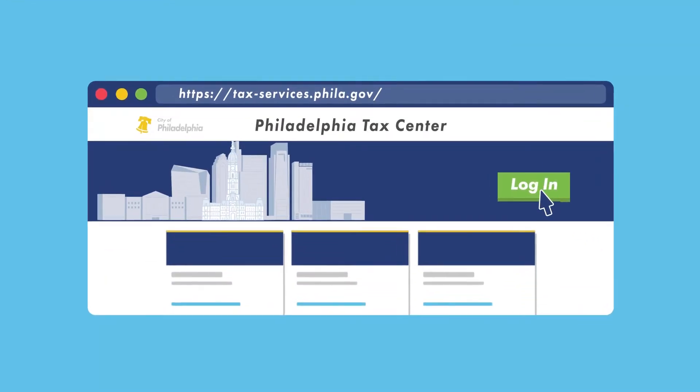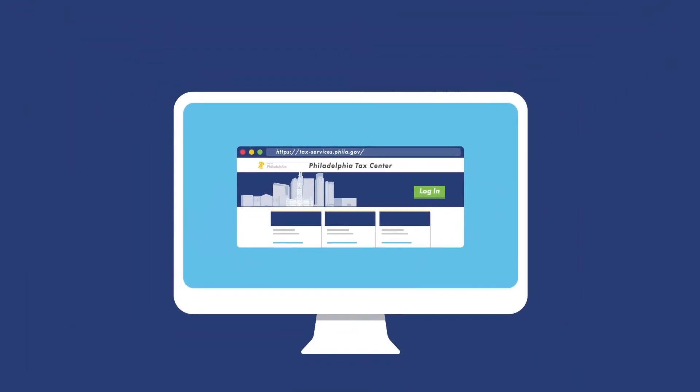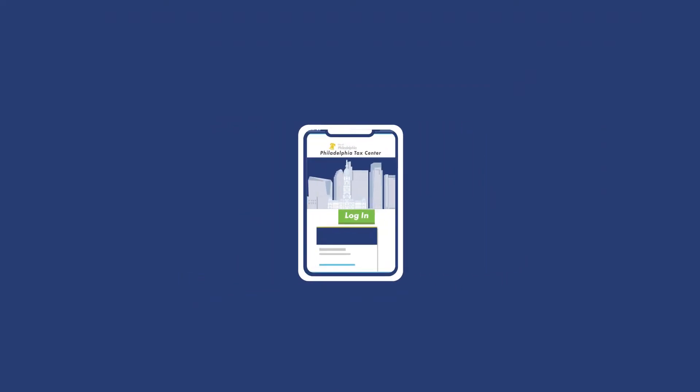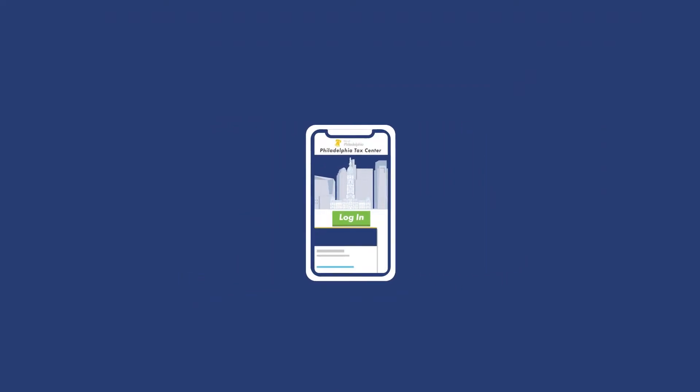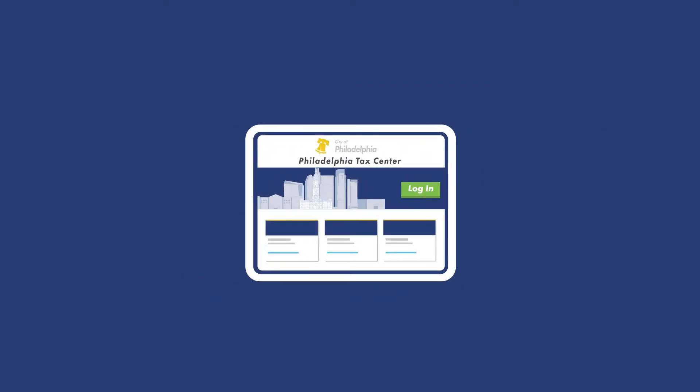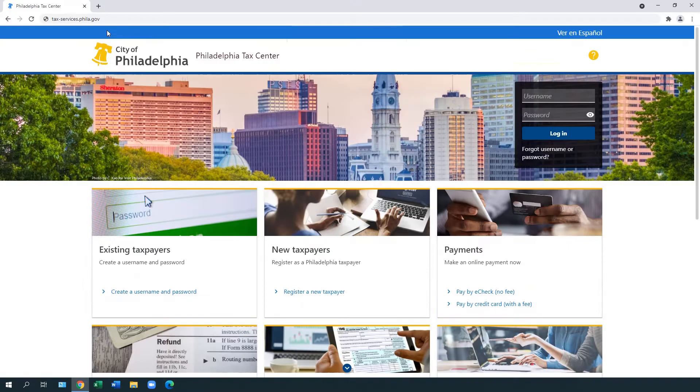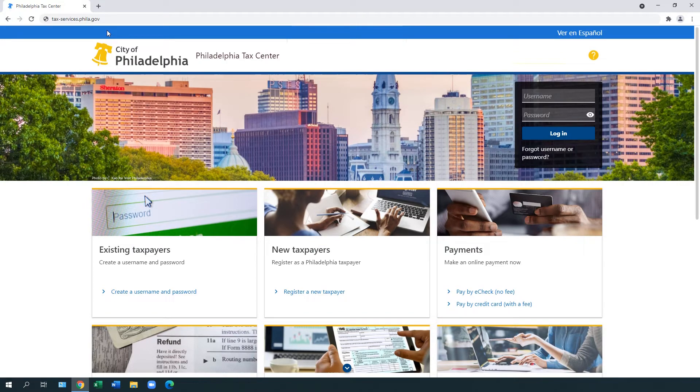The Philadelphia Tax Center is the city's tax filing and payment website. This website is the best way to pay, file, and amend your business taxes electronically for tax years 2015 and later.